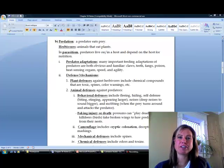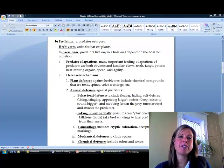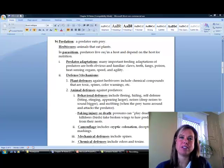This is going to be Part 2 of Chapter 54. Now we're going to get into relationships within a community.